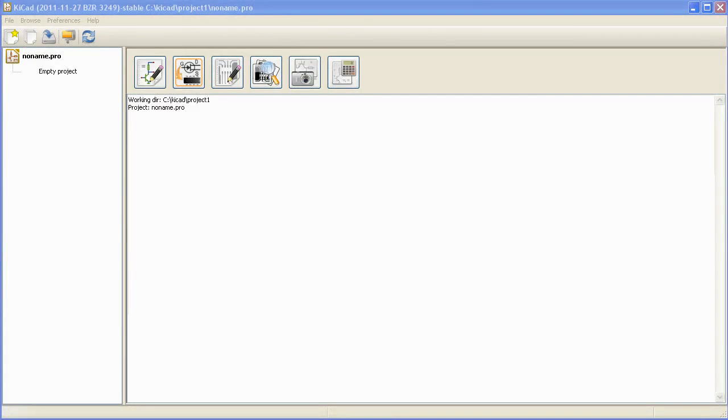Welcome to Numato Labs KiCad Tutorial Part 1. KiCad is an open source software that can be used for schematic entry, PCB designing, and related tasks.